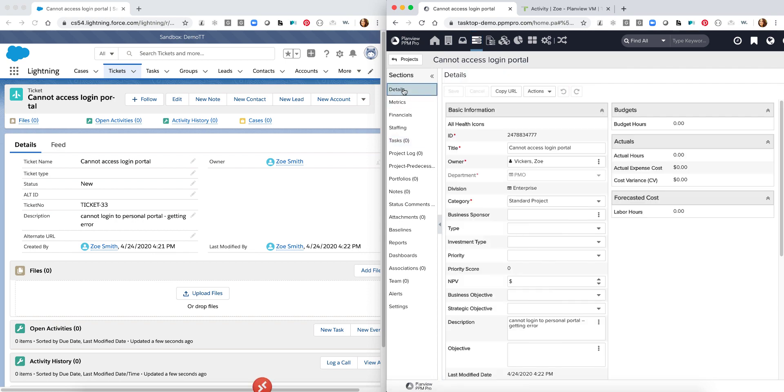As I come into PPM Pro we'll be able to see a few specific details such as the owner it's been assigned to that matches up from the owner over in Salesforce. We see the titles are matching up. We see information such as the description as well.